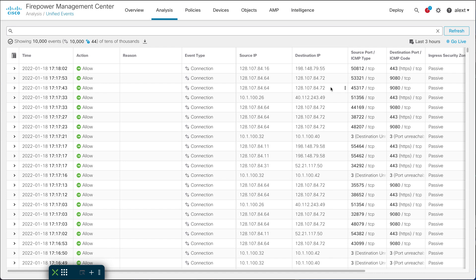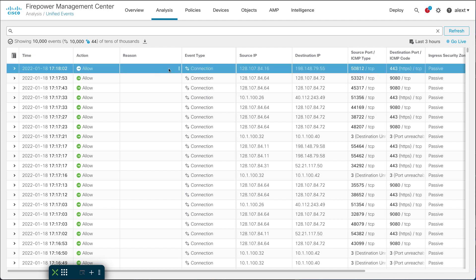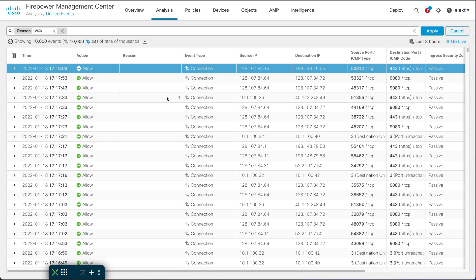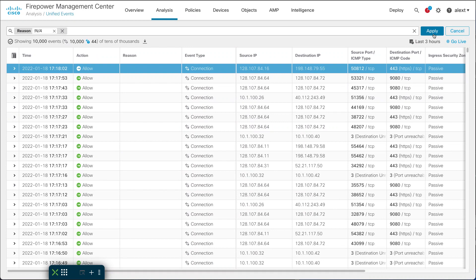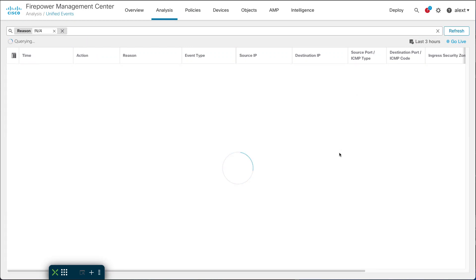One useful thing you can do in this view is click the three dots next to any field to include or exclude based on that value. For instance, you can include or exclude connection events altogether. You can also do this for blank columns — for a blank reason field, if you choose to exclude it, that means you'll see only events where this column is not blank.